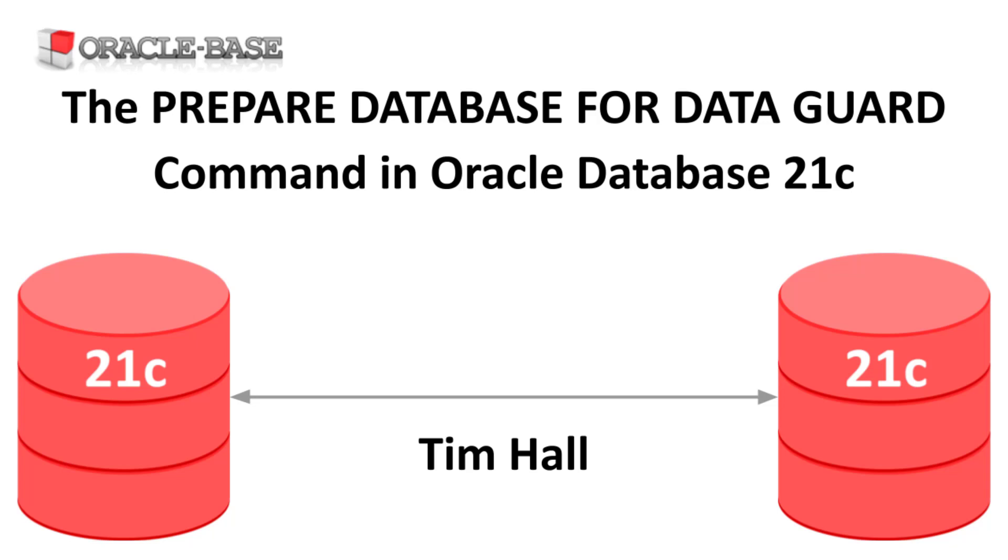When configuring Data Guard, before we can create a standby database, we need to prepare the primary database. In previous releases, these prerequisites had to be performed manually. In Oracle 21c we can do them all with a single command.